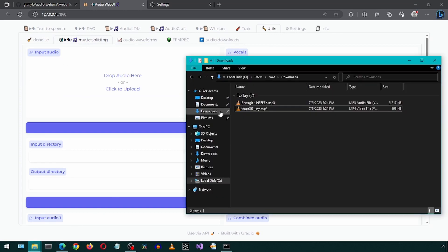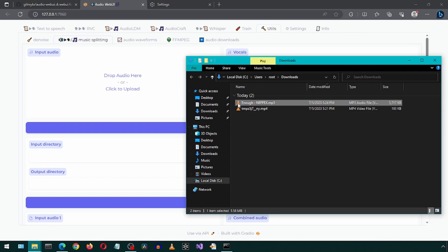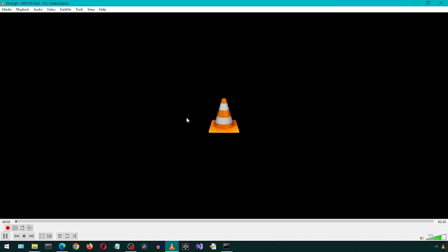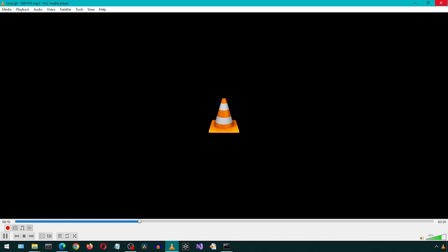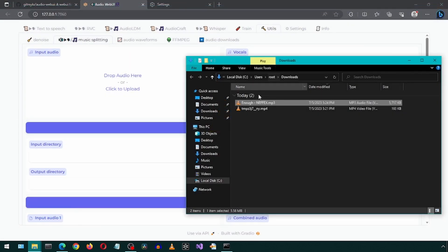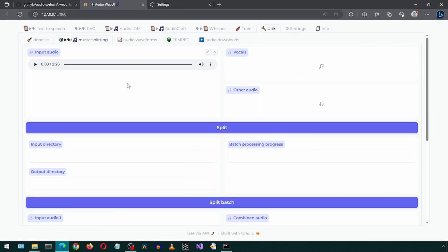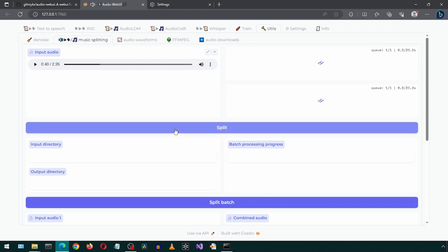It looks like here we can separate the vocals from the music in a song. I'm going to use this song.